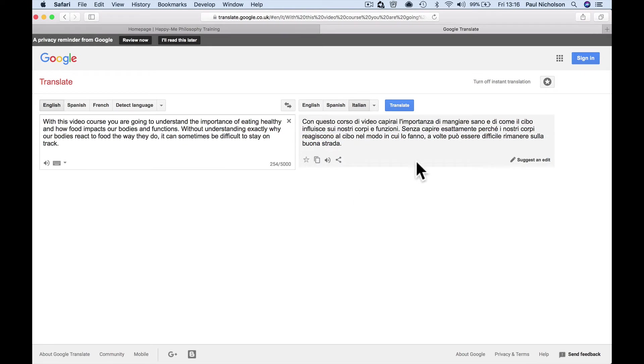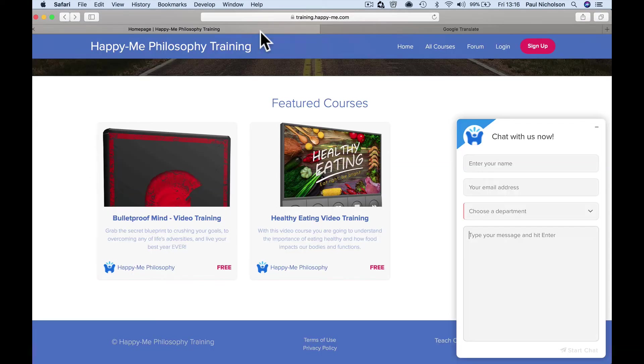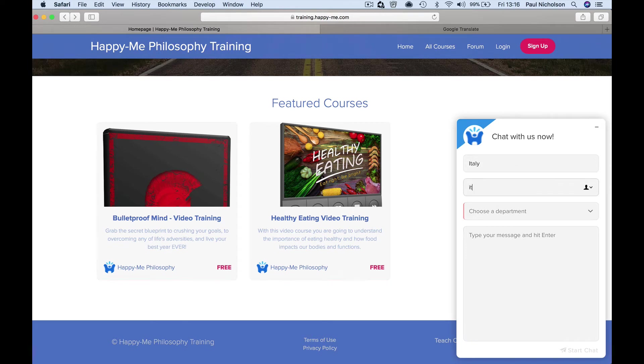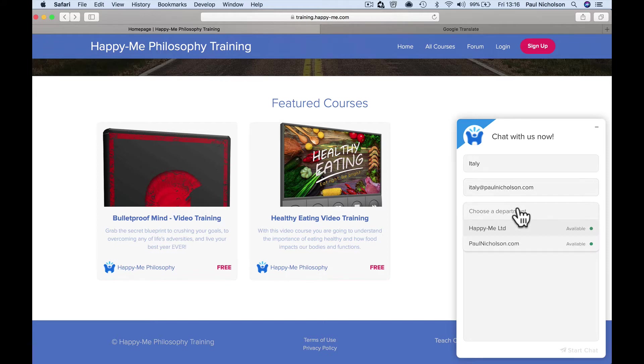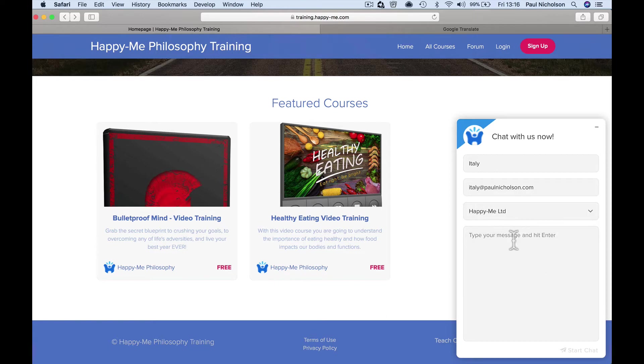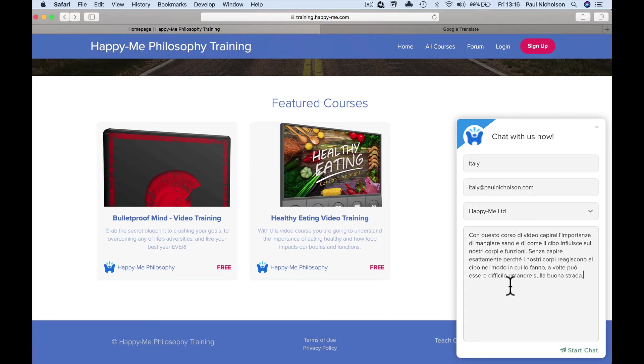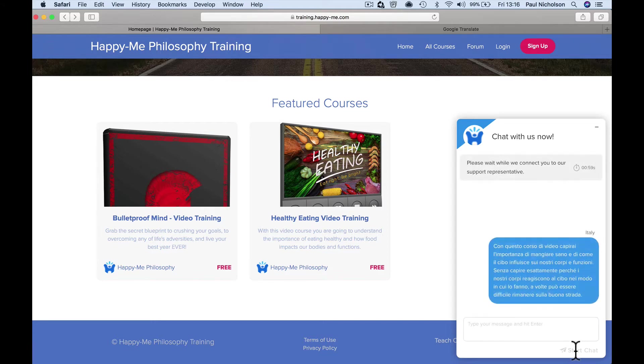So this is in Italian. So what I'm going to do is put in Italy, put in an email address, choose the department, I'm going to talk to happy me, and I'm going to paste in that Italian. So obviously that person speaking natively in Italian, start the chat.